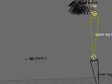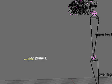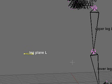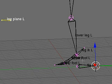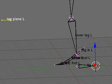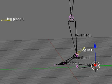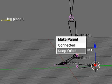The plane bone, leg plane left, will be child of the leg IK bone. Again, select them in that order, CTRL-P, make parent, keep offset.